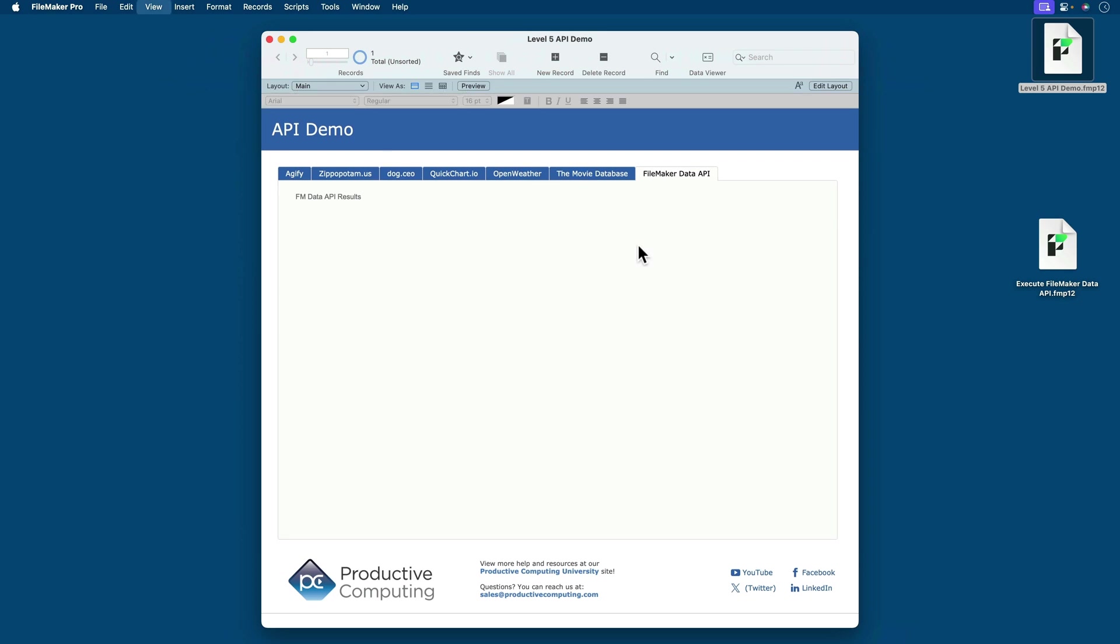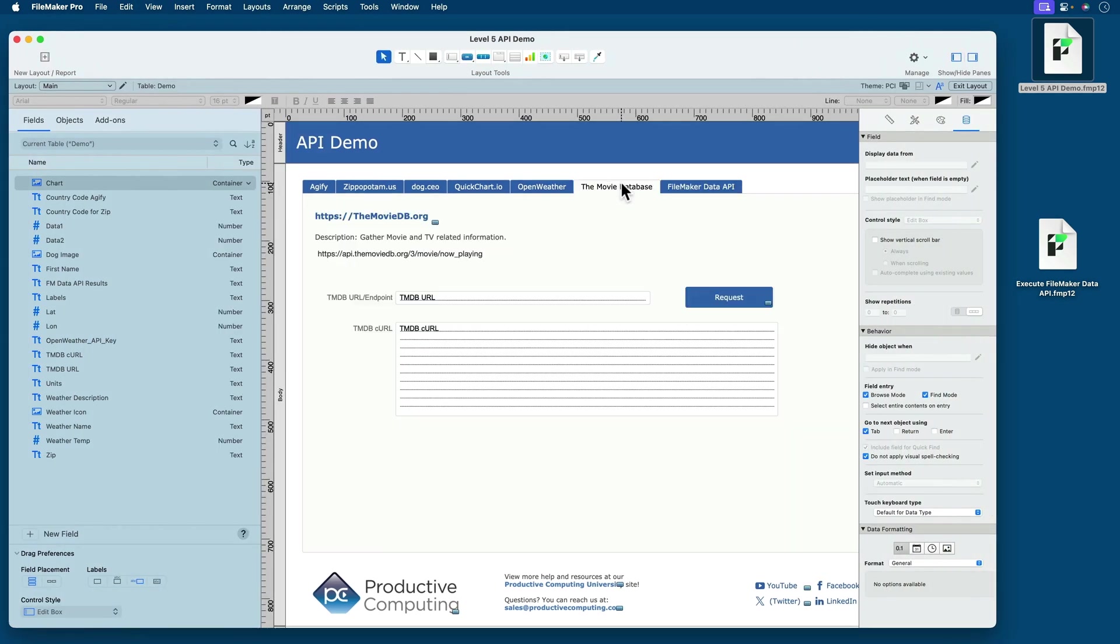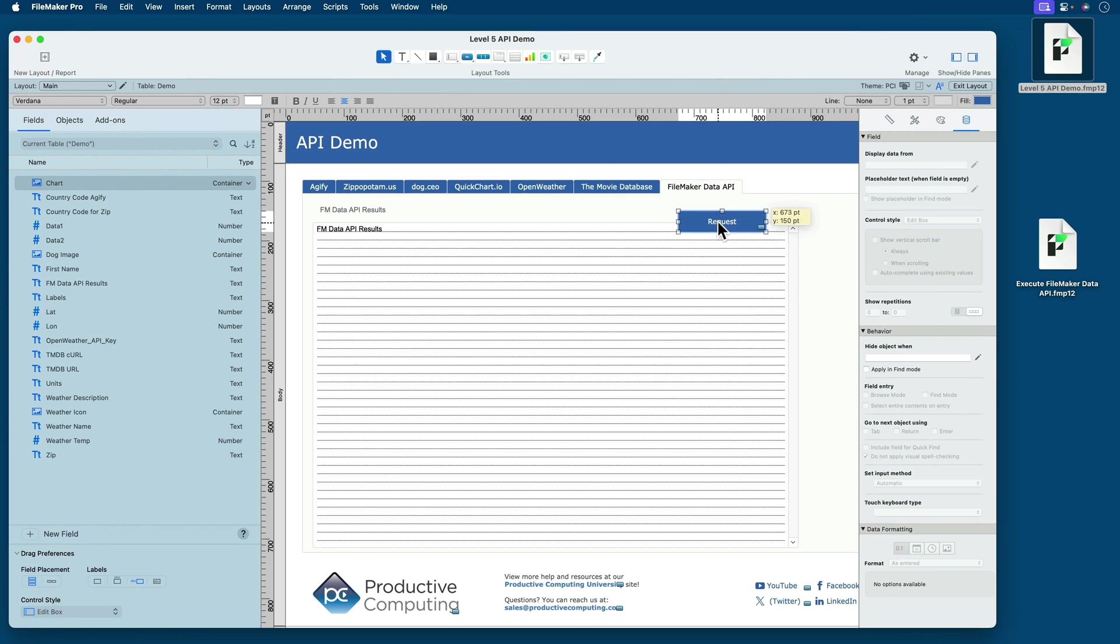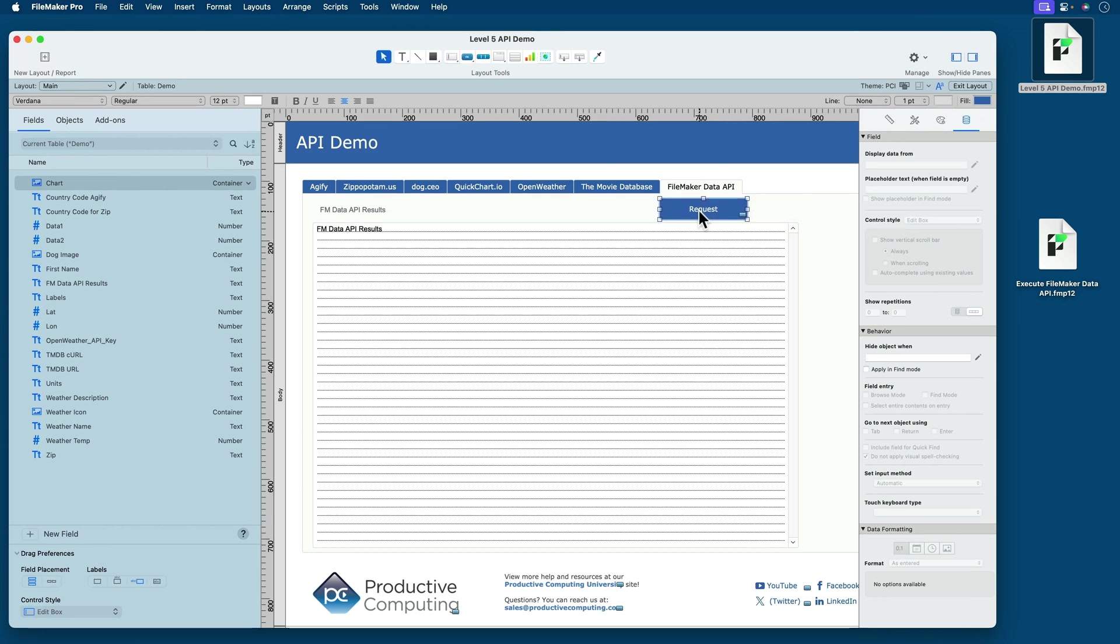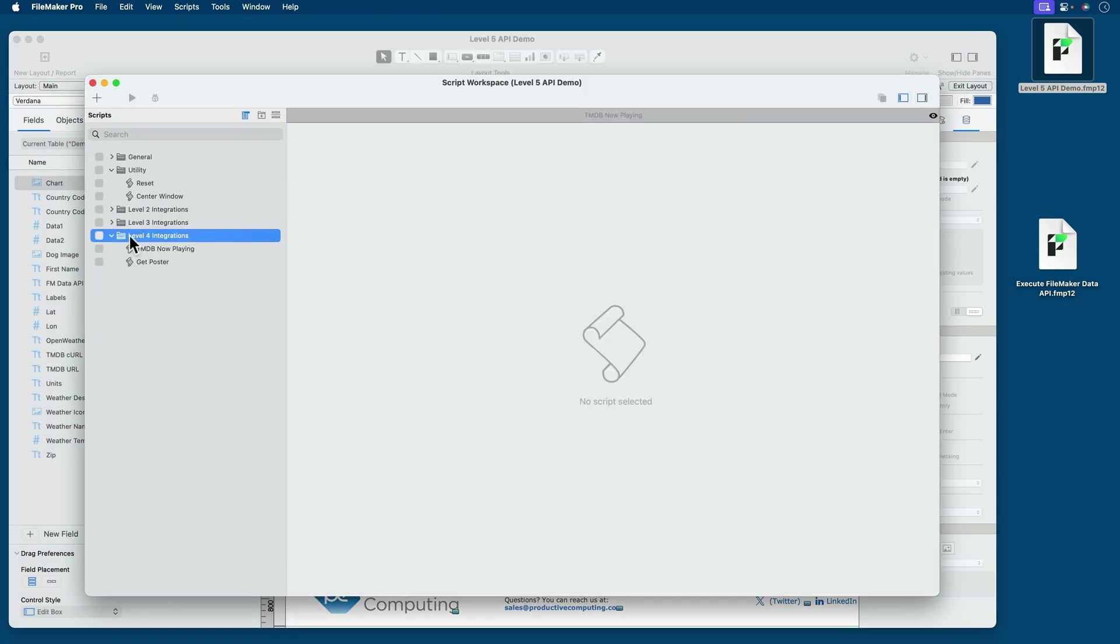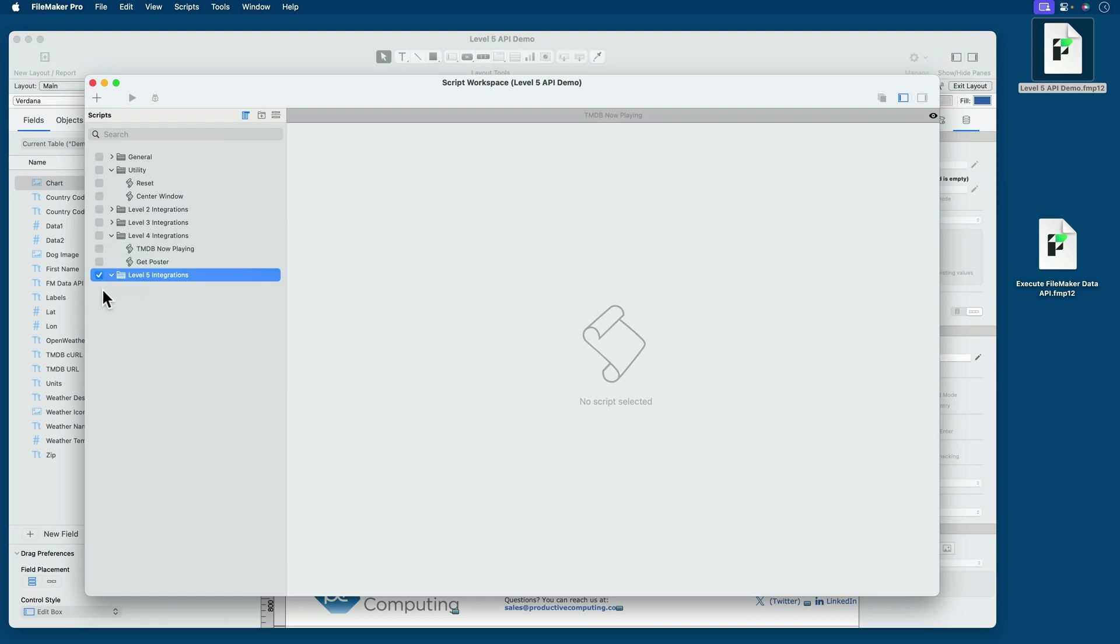We'll need an Execute button. So let me just copy that Request button from a previous lesson. Put it at the top. And now let's create a new script. I'll create a new folder called Level 5 Integrations, put that where it belongs here at the end. And a new script.